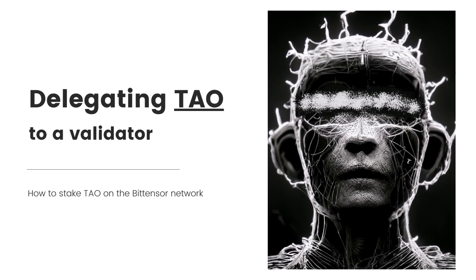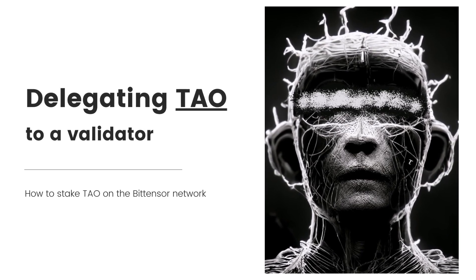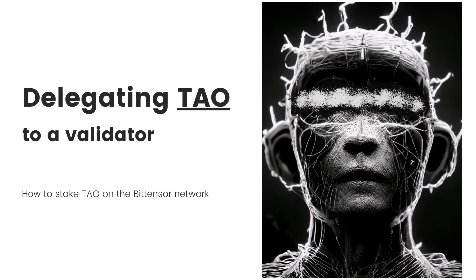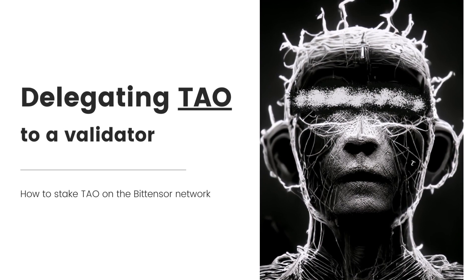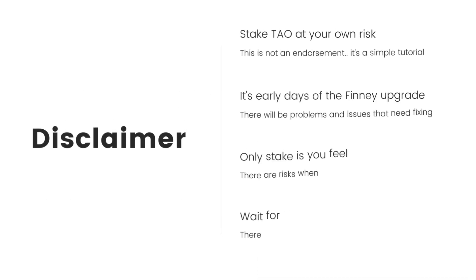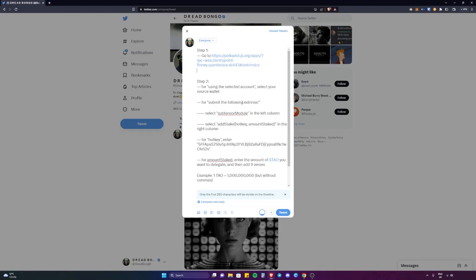Hey guys, Dread here. It's early days, the network has just upgraded, but I'm going to show you how to delegate your TAO to a validator so you can get up and staking straight away. Things will get more fluid, there'll be better products coming along that make this a lot easier. But if you want to do it in the early days, this is how you do it.